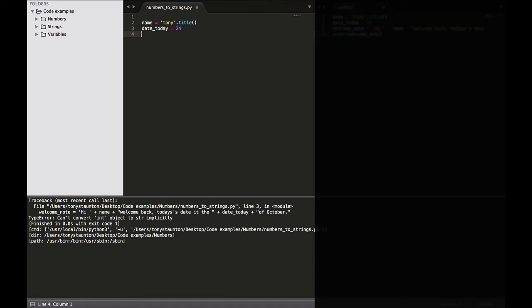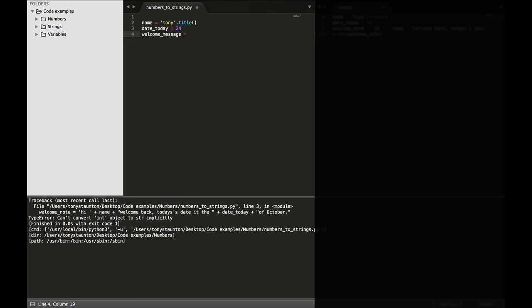And now let's put in a welcome message to ourselves. So welcome. Now let's use concatenation here to combine the couple of variables that we've created. So let's start off with our opening closing double quotes, high space, plus name. So it inserts our name, plus.